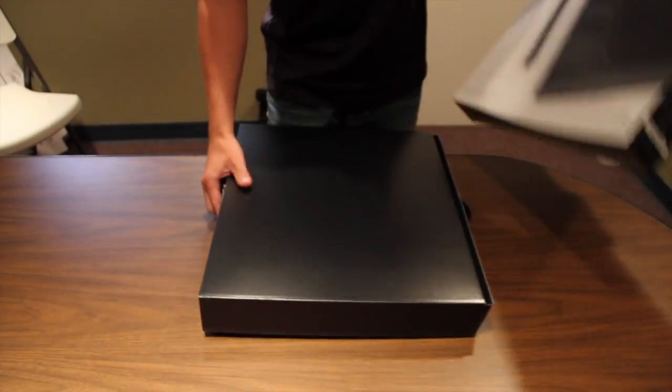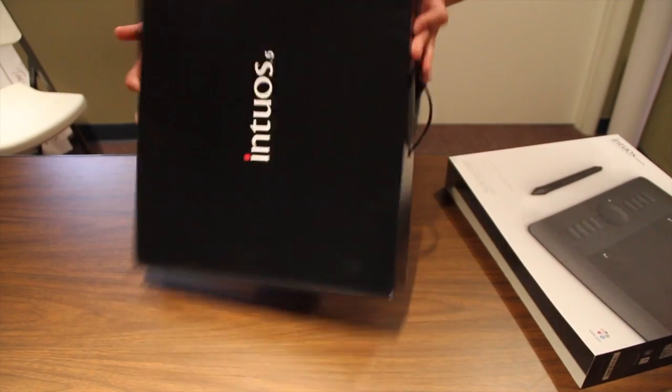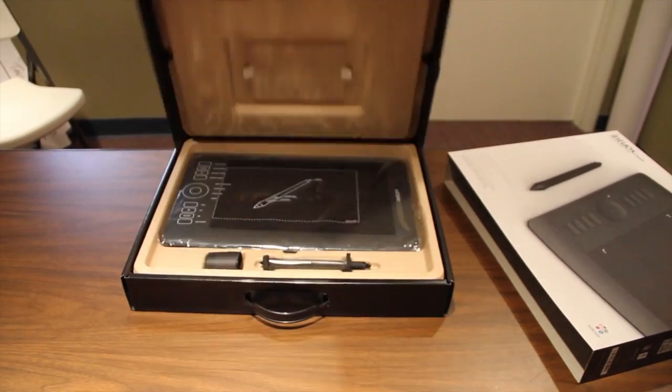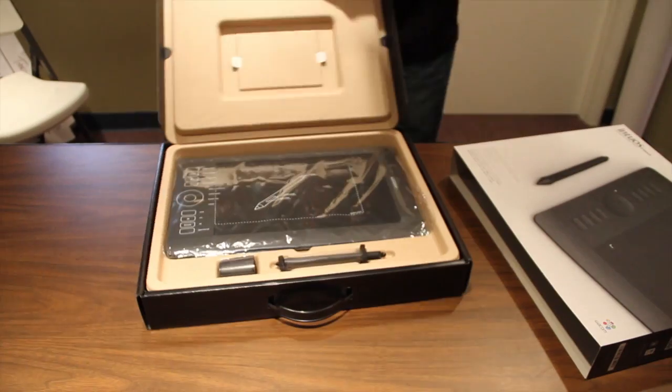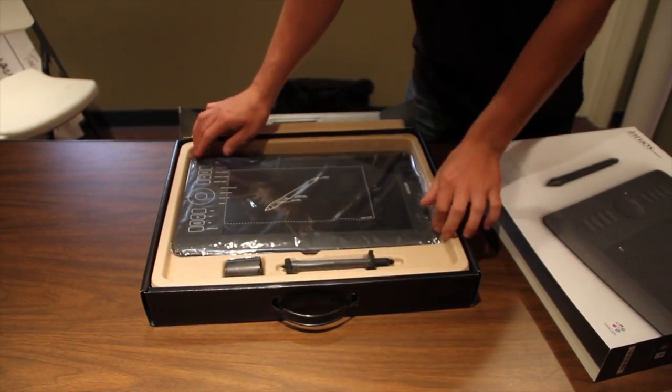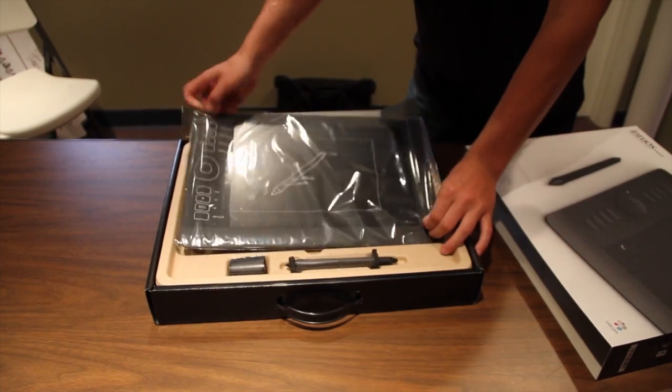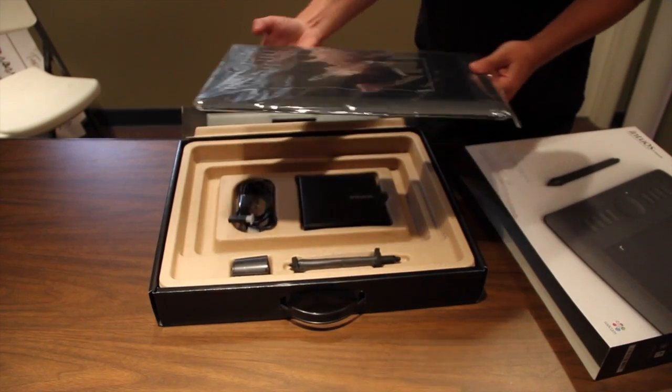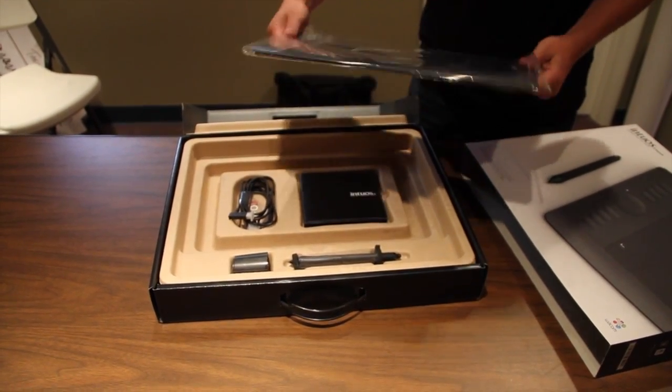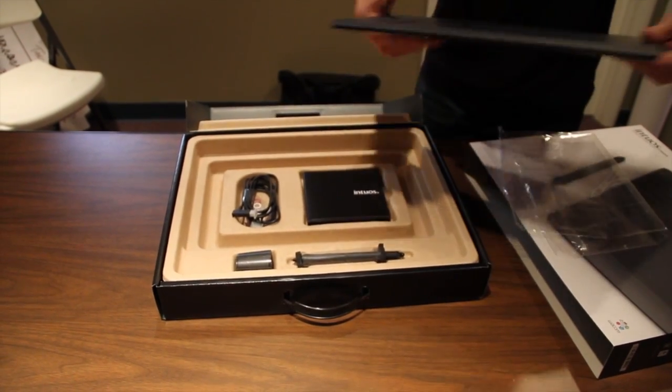I'll show you what's in the box. So you've got your tablet here, it comes in a plastic case. You can take that out.